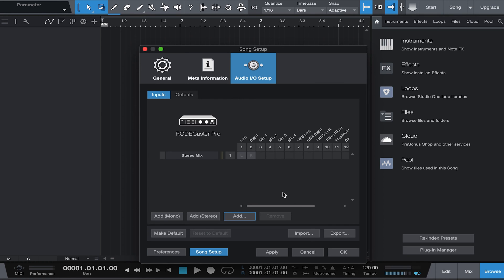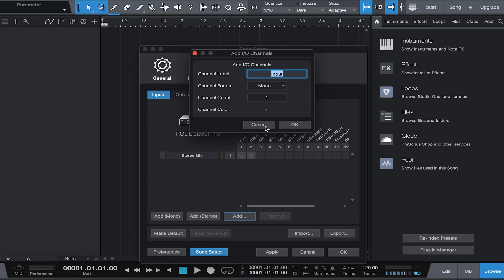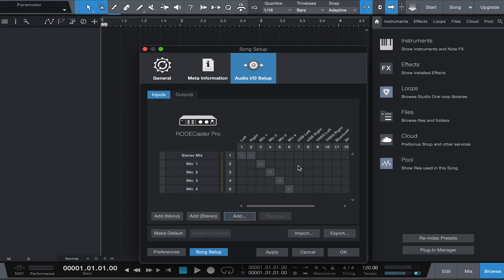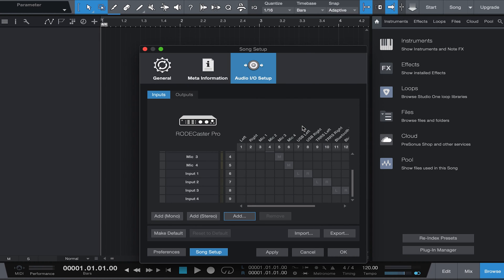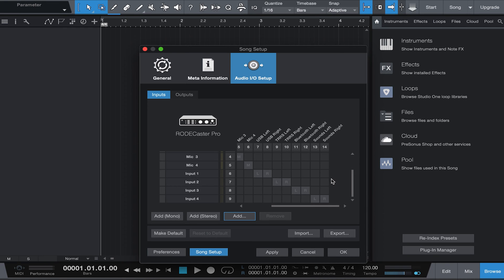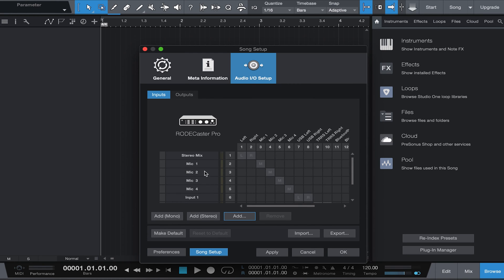Now we want to set up four mono tracks for your microphones. Go to Add, name it 'Mic', select mono, quantity four, and hit okay. Then we're going to add four more stereo tracks for your sound pads, Bluetooth - for phone calls you can connect via Bluetooth or a 3.5mm jack right into the RoadCaster Pro. So add four stereo tracks. Now we have 14 tracks total - everything is good.